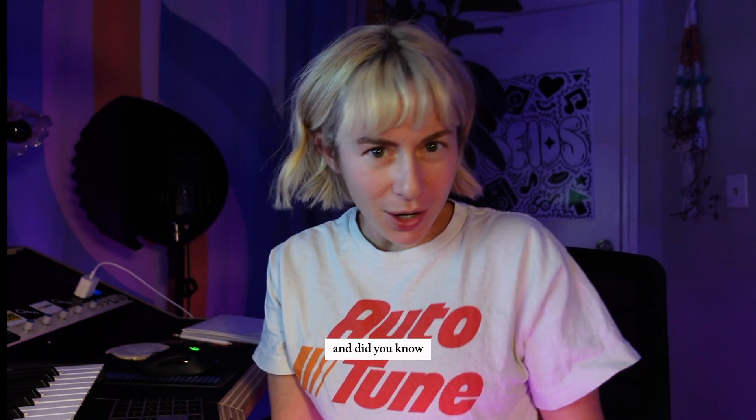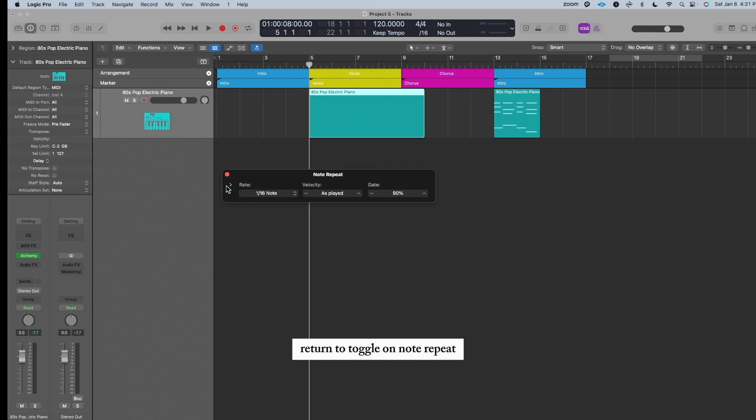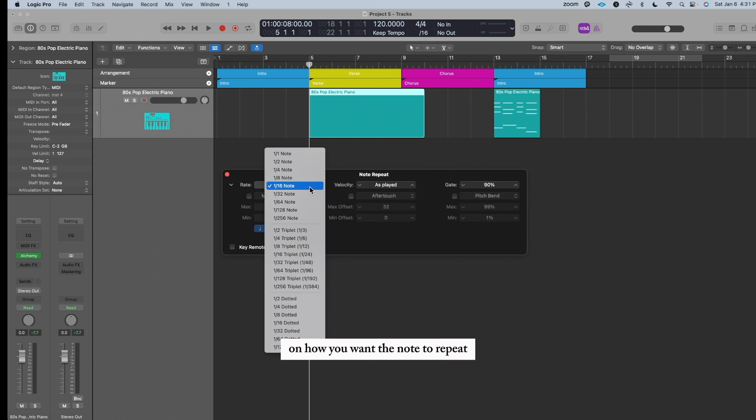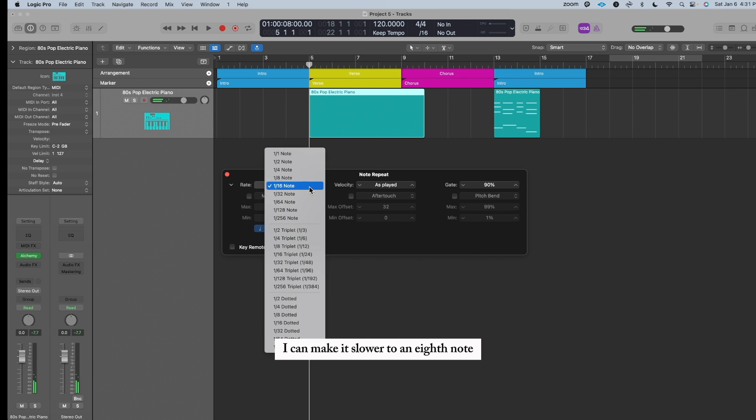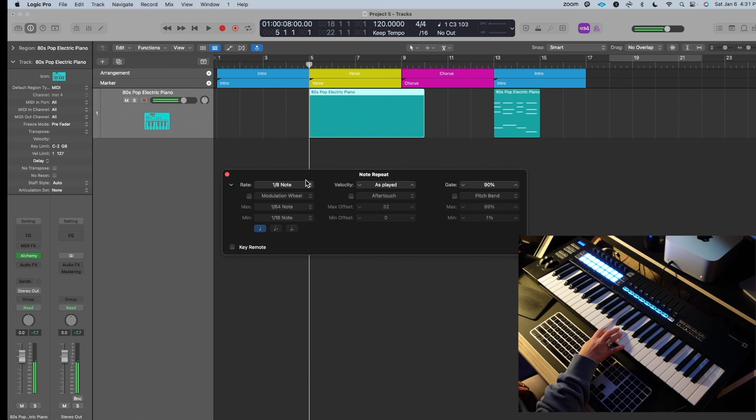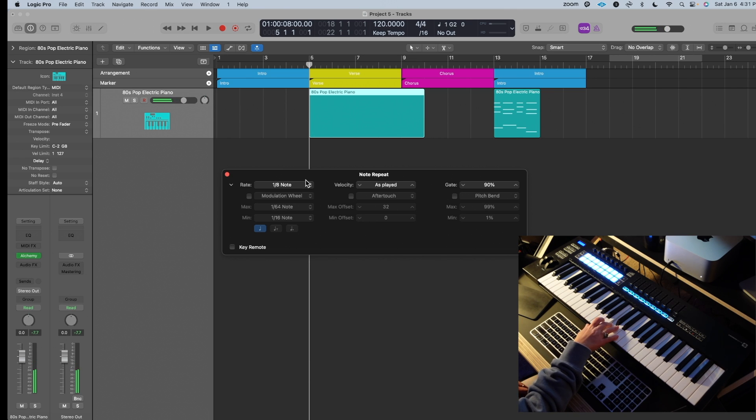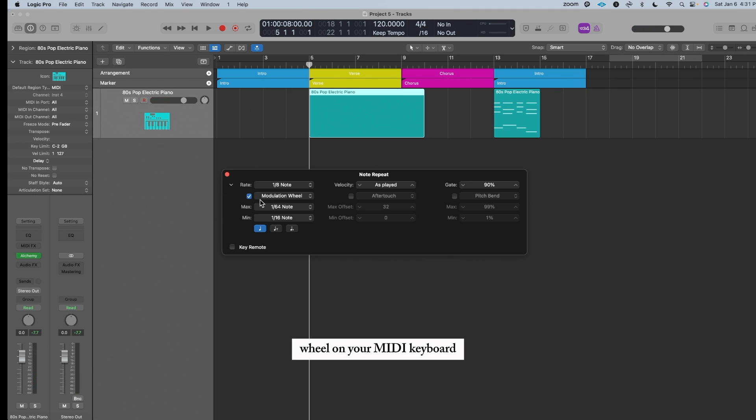And did you know? You can press Control-Option-Return to toggle on note repeat. You can choose the rate on how you want the note to repeat. This is on 16th notes. So when I play, I can make it slower to an eighth note. And if you click this modulation wheel, you could adjust the rate with your modulation wheel on your MIDI keyboard. Check it out.